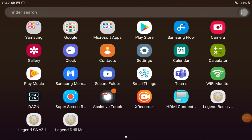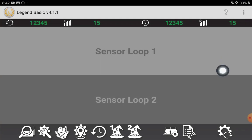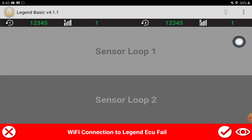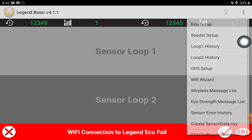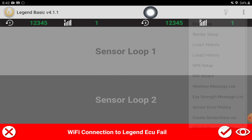For your initial setup of your Legend system, the first thing you need to do is connect to your Wi-Fi. So you're going to open up your Legend app. Once open, in the top right hand corner you're going to select the menu there and select ECU setup.